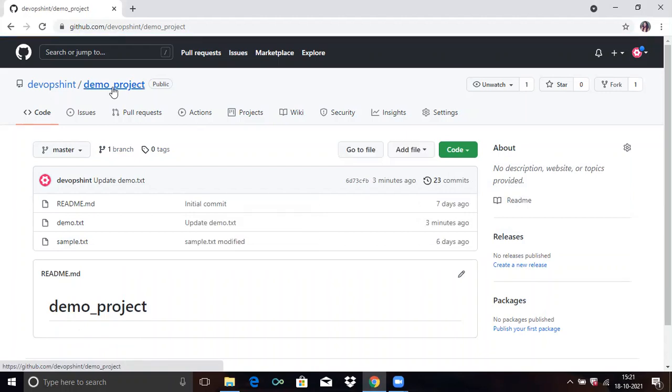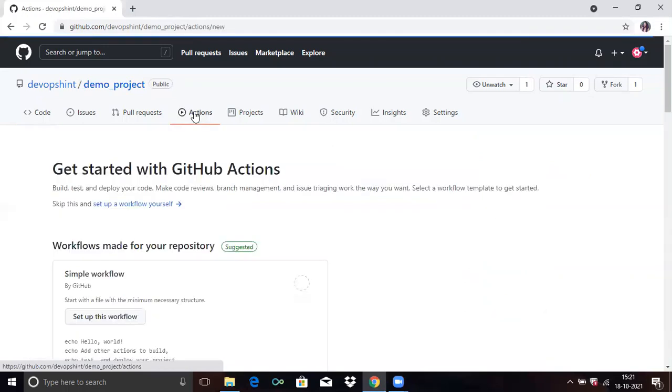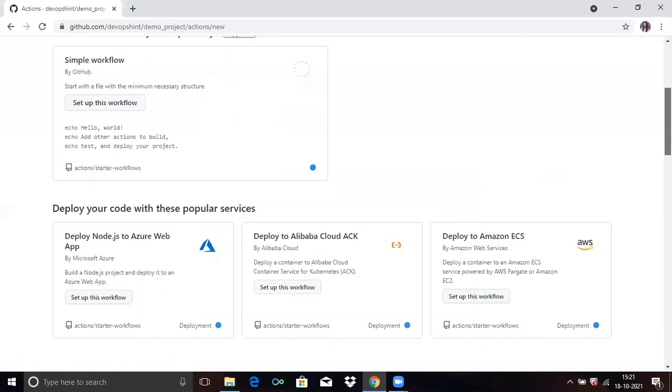So what we do, firstly, we have to go to Actions which you'll find at the top of the page. Click on Actions. In Actions, you will find workflows.